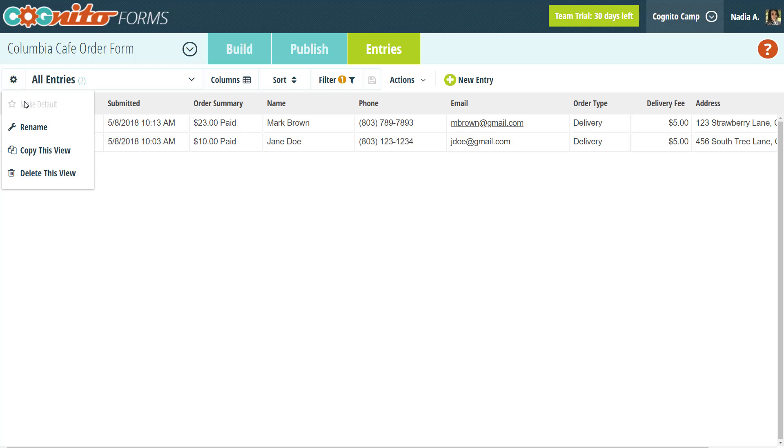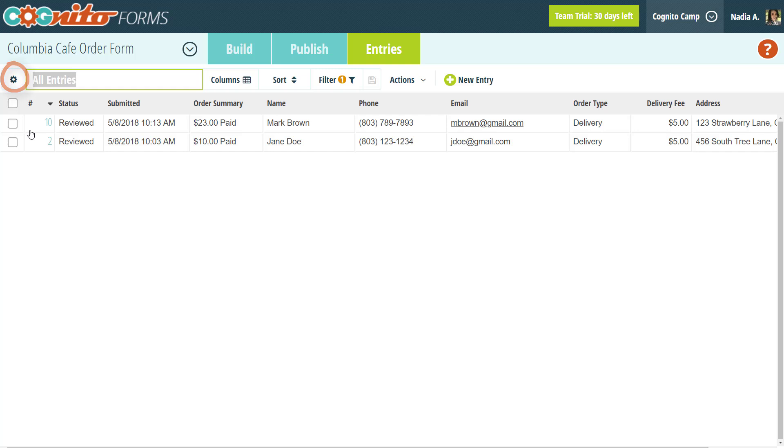Using the gear icon, you can make the current view the default view that appears whenever you open the entries page. You can also rename the view, make a copy of the view, or delete the view.